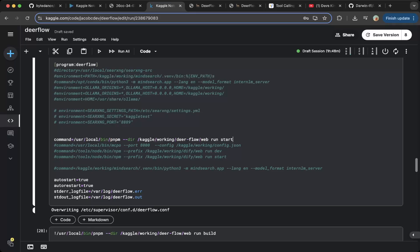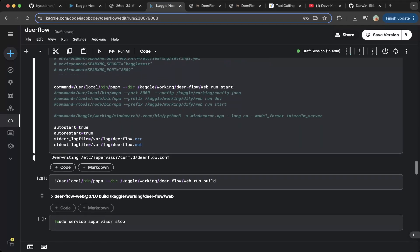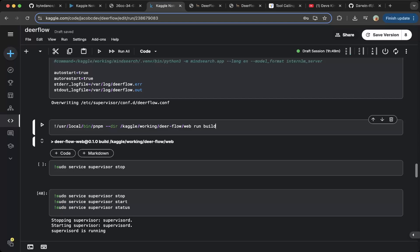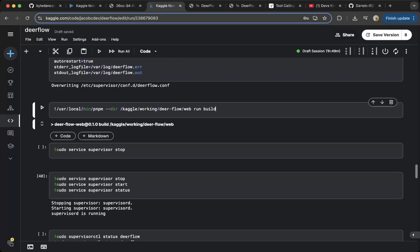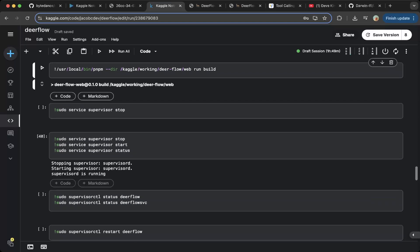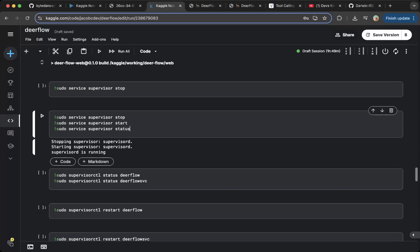So we configure PNPM run start. After that, make sure you build the project — this will build the frontend as a production build. Just run PNPM, dash-dash directory, then the Deerflow web and run build. This will build everything into minified JS, minified CSS, HTML, and so forth. This will actually spin up the frontend service for Deerflow.